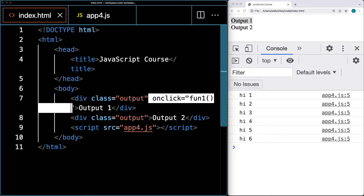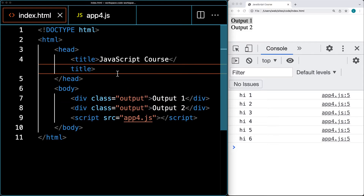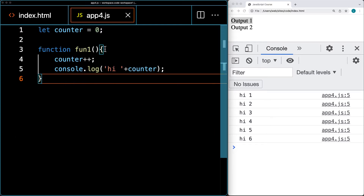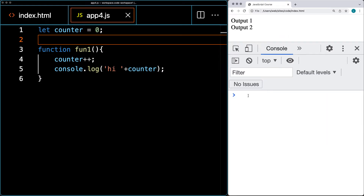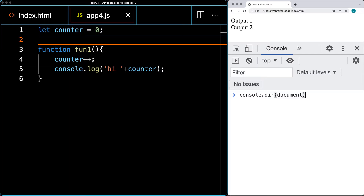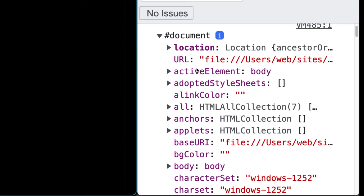We're going to select that element and add the event listener running the function within the element without touching the HTML code. That's going to be done by interacting with the document object. The document object is the rendering of the HTML content by the browser. You can see the output of the document object if you do a console.dir and type in document — it will show you the rendering of the document object.